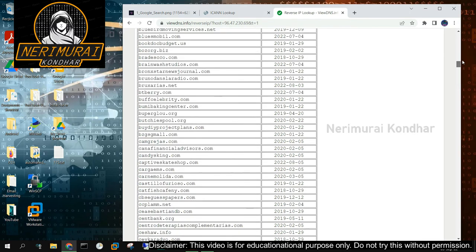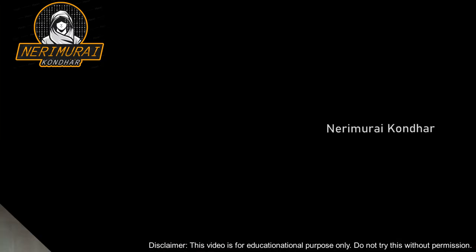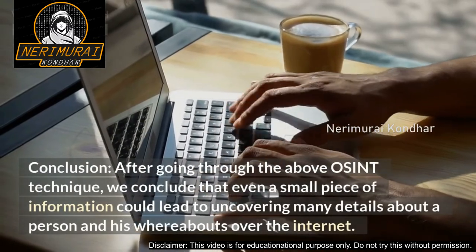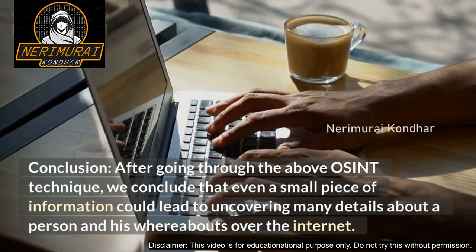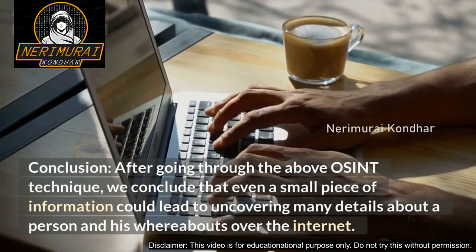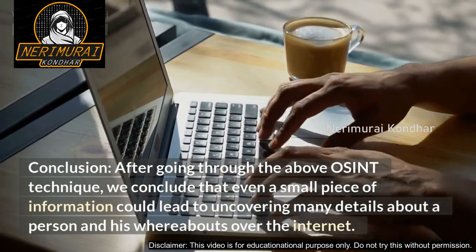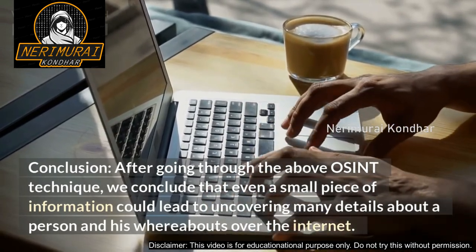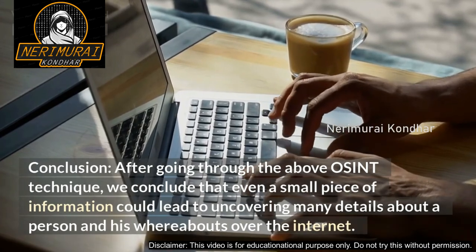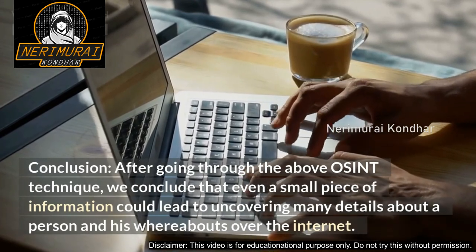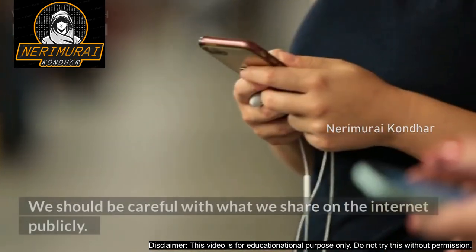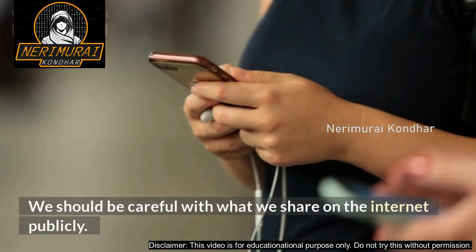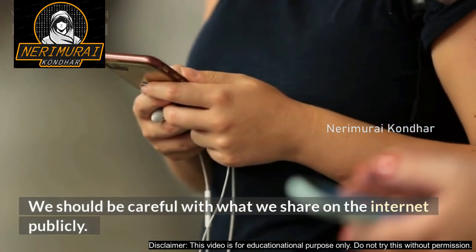Conclusion: After going through the above OSINT technique, we conclude that even a small piece of information could lead to uncovering many details about a person and his whereabouts over the internet. We should be careful with what we share on the internet publicly.